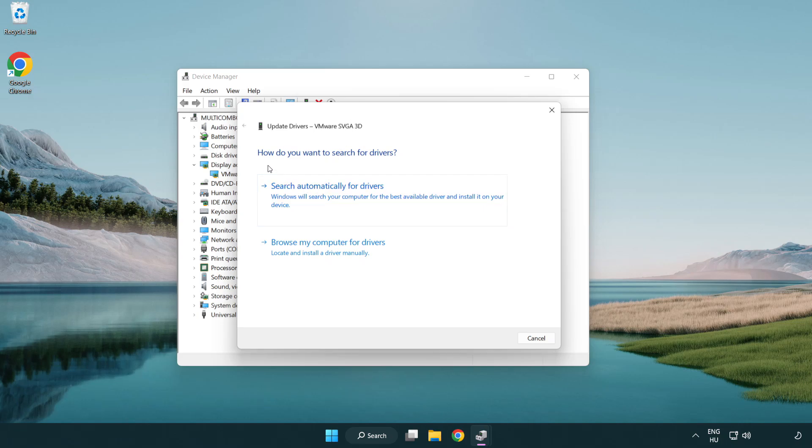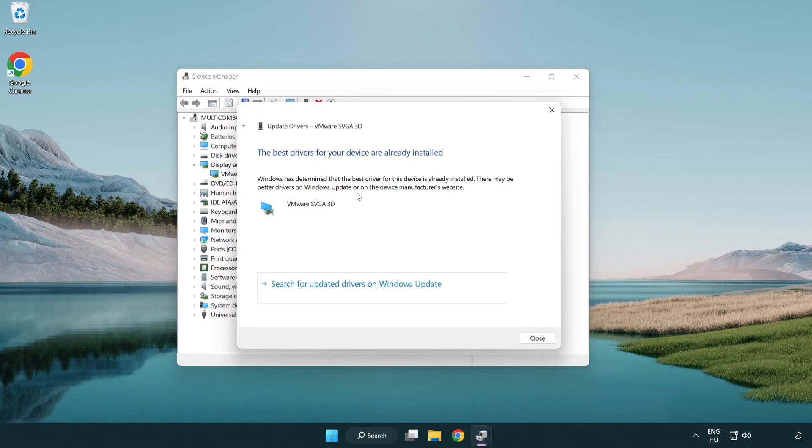Search automatically for drivers. Wait. Installation complete and click close.